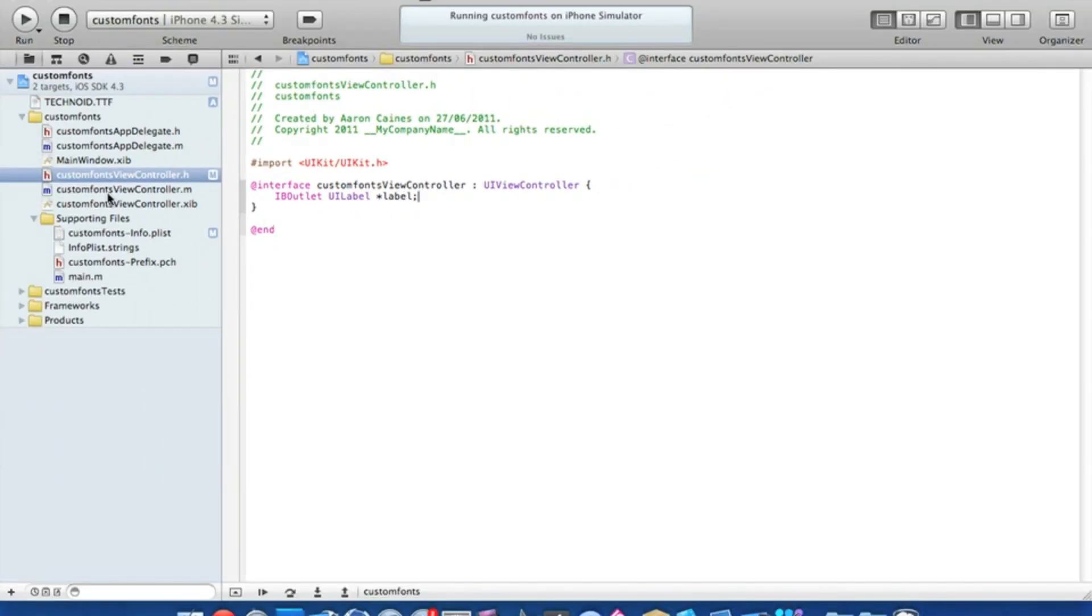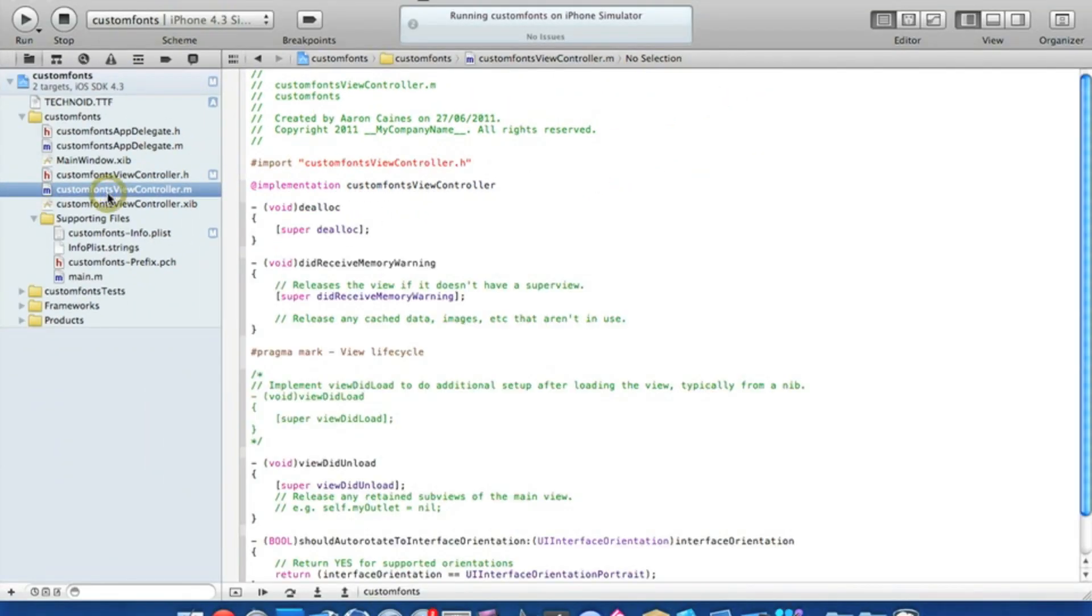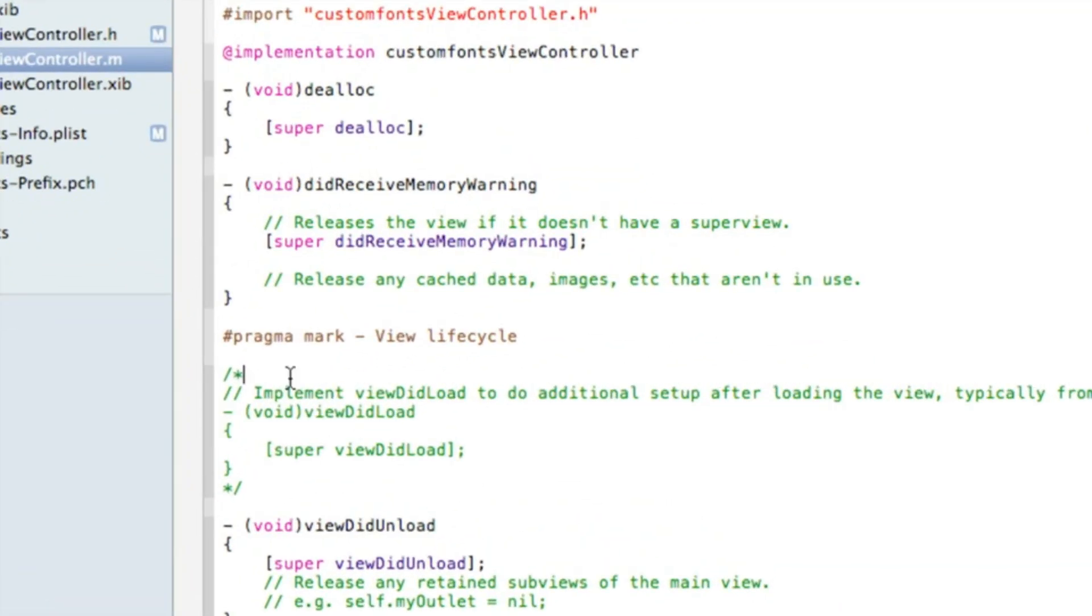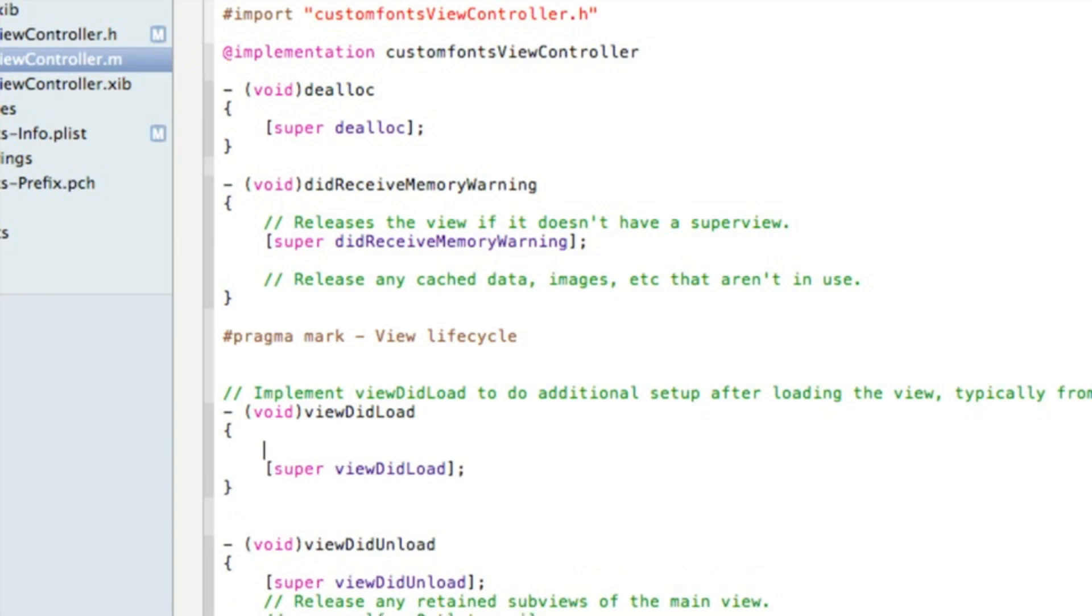Now if we go to our custom fonts view controller.m we need to uncomment the viewDidLoad which is just here. I'll zoom in for you. Simply get rid of the two comments on the start and the end of it.